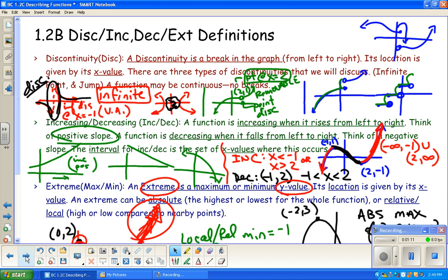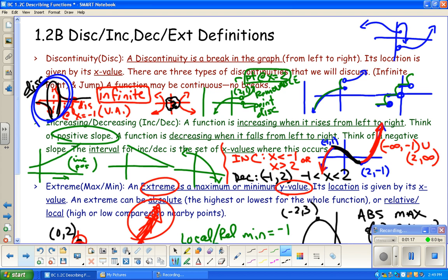A discontinuity is a break in the graph. We're focusing on three different types. There are infinite discontinuities, which are typically vertical asymptotes — could also be a gap. There are removable or point discontinuities, which are basically a hole in the graph. And then there are jump discontinuities, which are typically from piecewise functions but not always. The location of a discontinuity is its x-value.